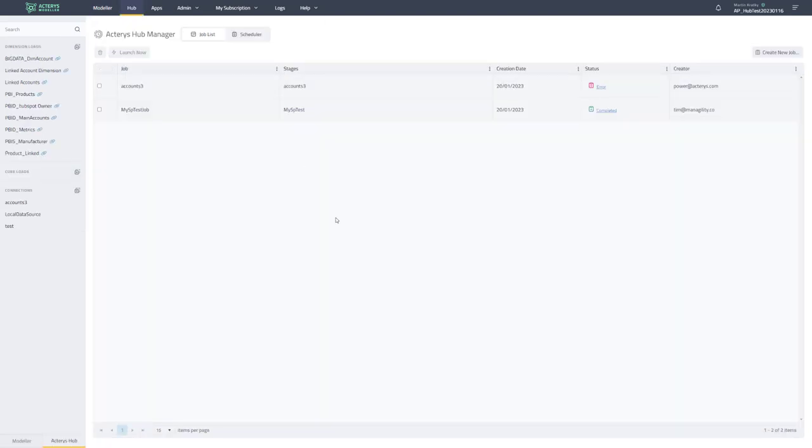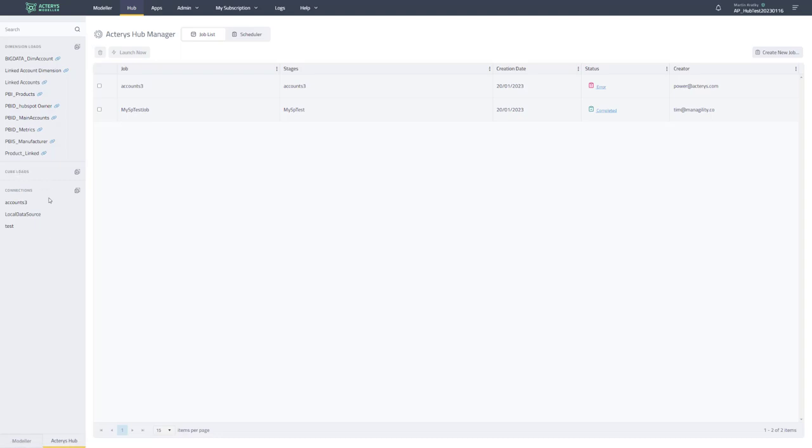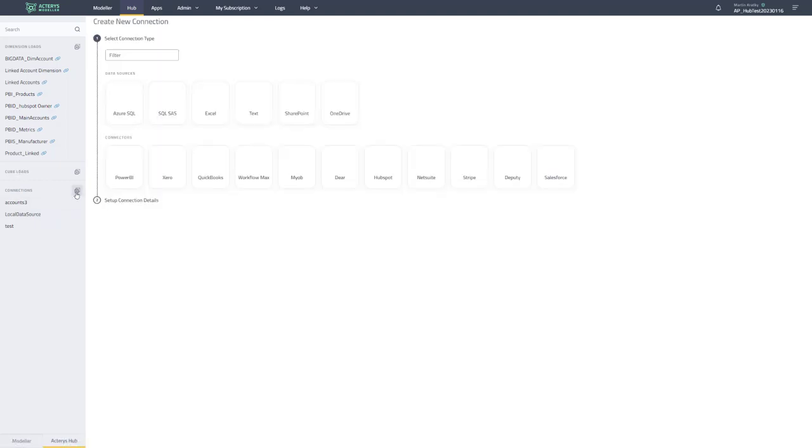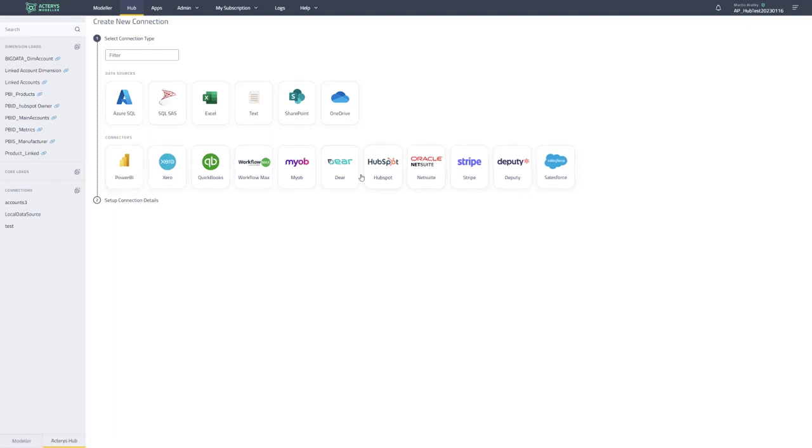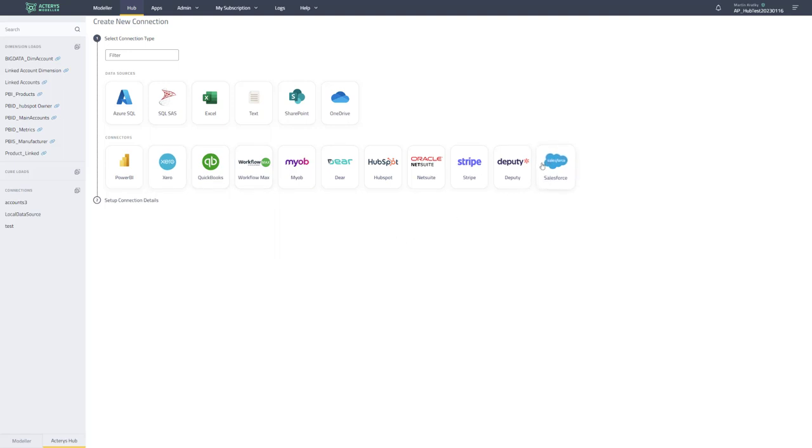So here we see now the Actaris Hub. And that's now the single environment to manage all your dimension loads, your cube loads and your connections. So for example, if we start with the connection, which is typically the starting point, I can add a new connection. And you also have the option to have the integrations or the apps that are also in the separate apps menu, just to have backward compatibility. In the future, everything will be here.